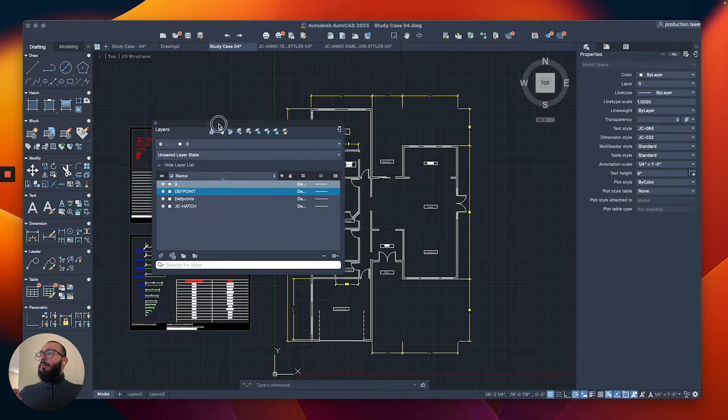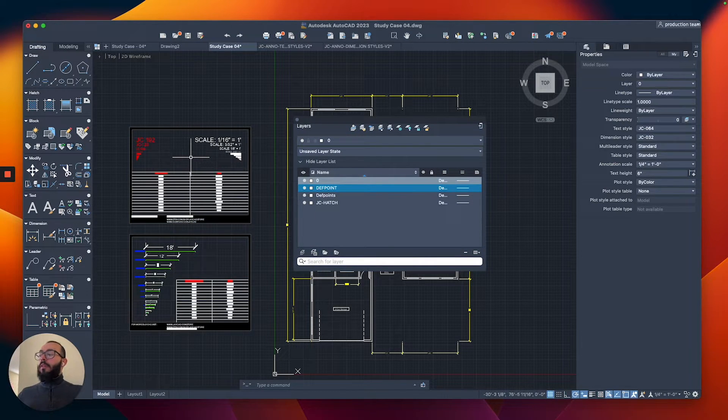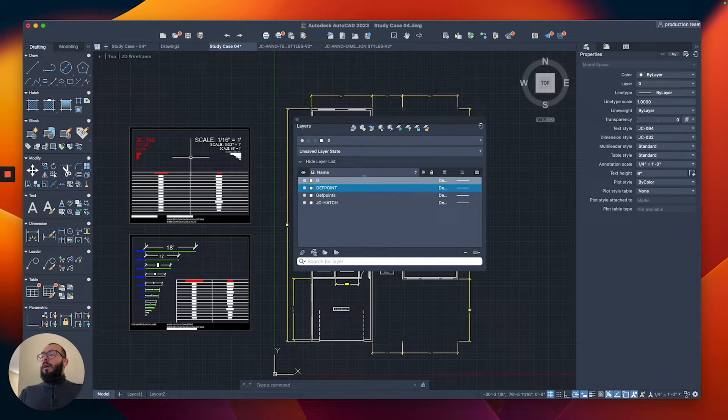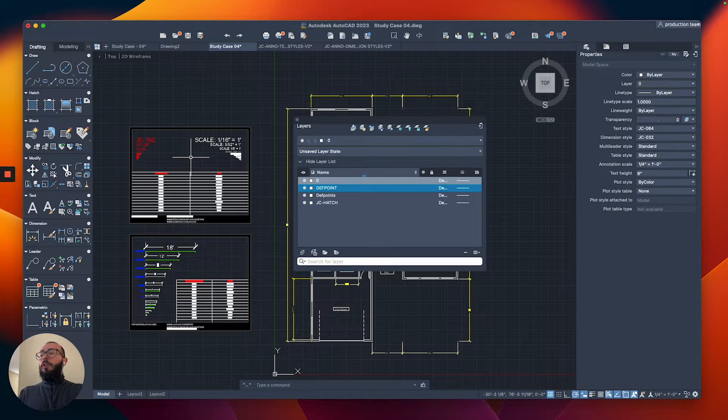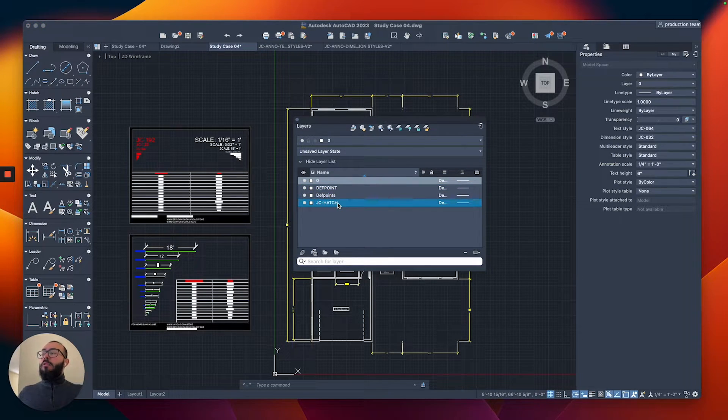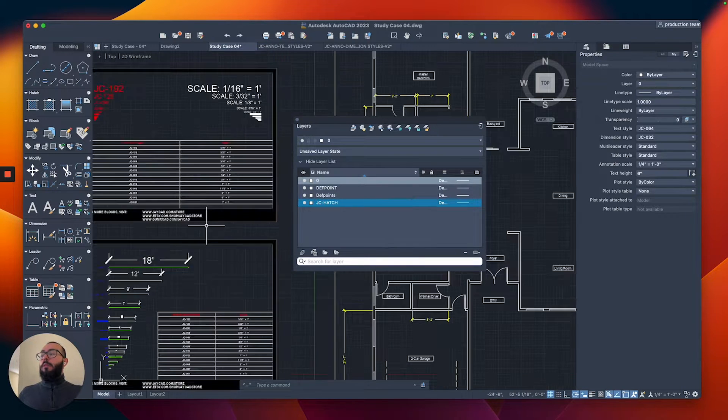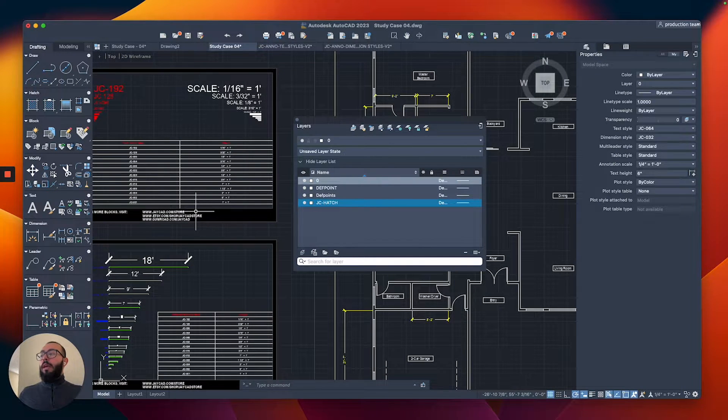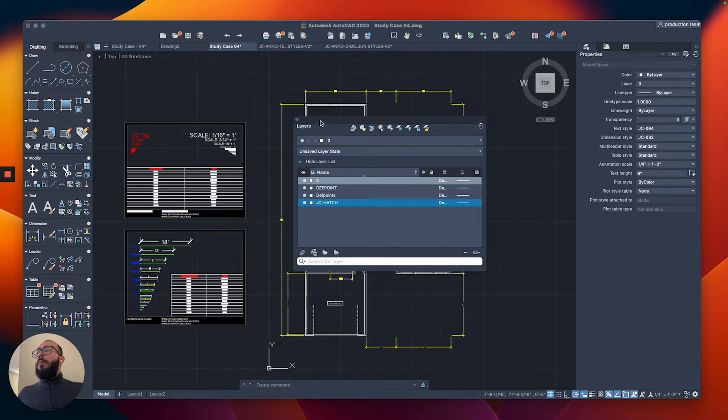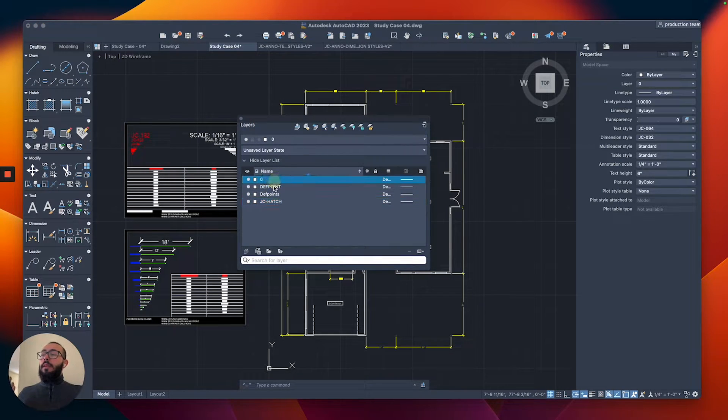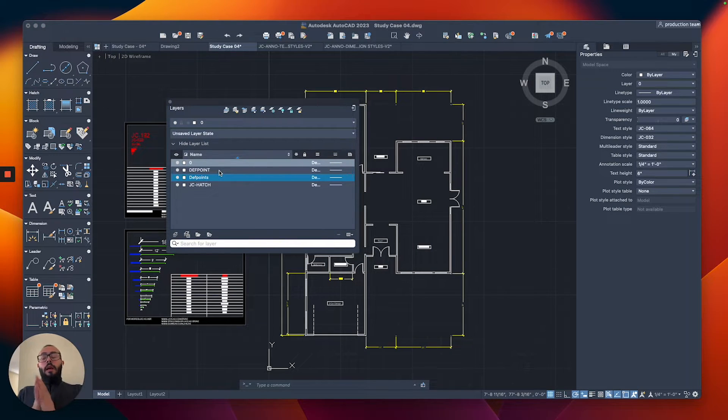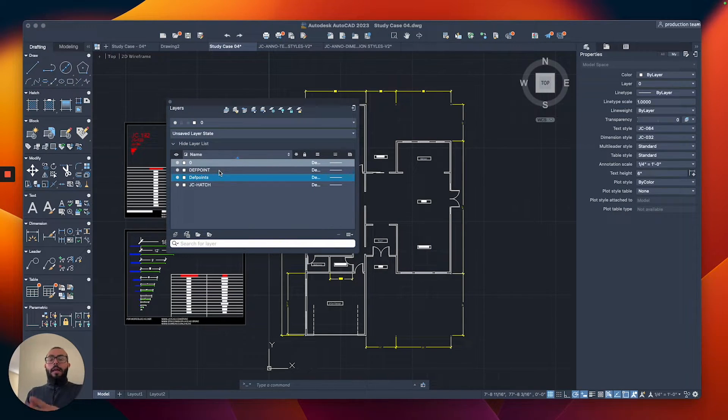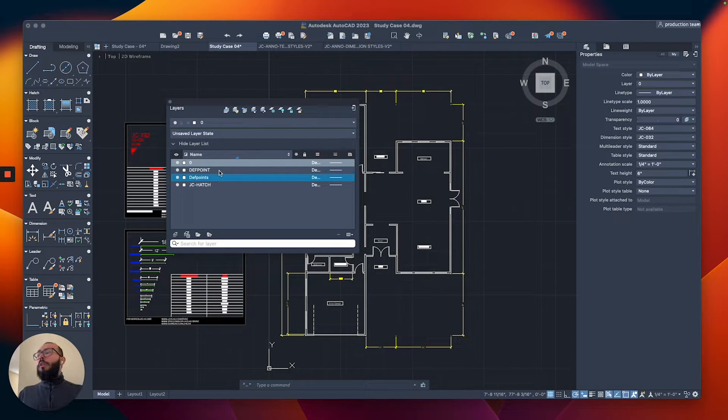On my end I have another defpoint layer that probably came with the blocks we imported, and the JC-HATCH layer that comes with the hatch in that particular block. On your end you're most likely seeing the zero and the defpoints layers. Everything we're drawing in AutoCAD actually has to sit on a specific layer.